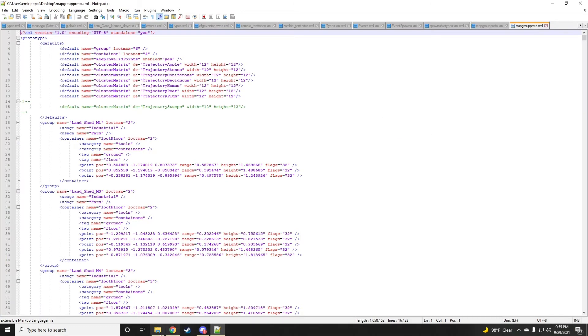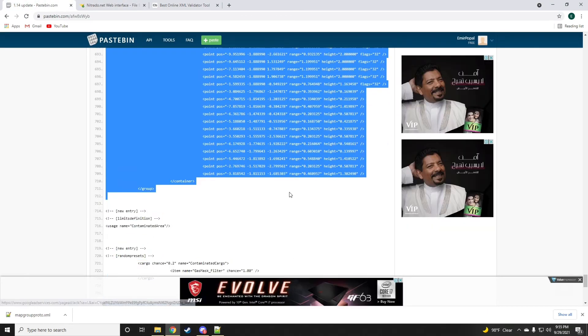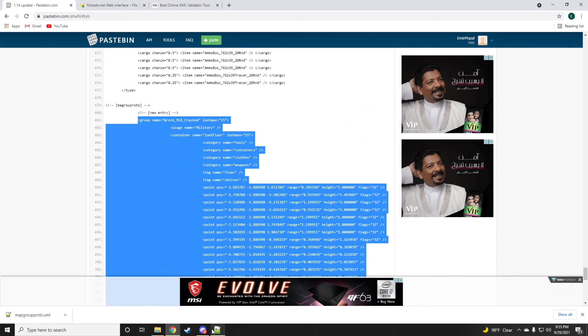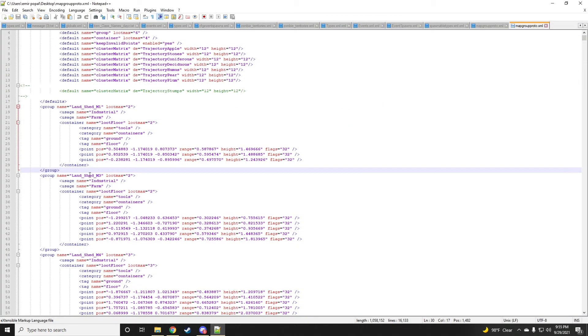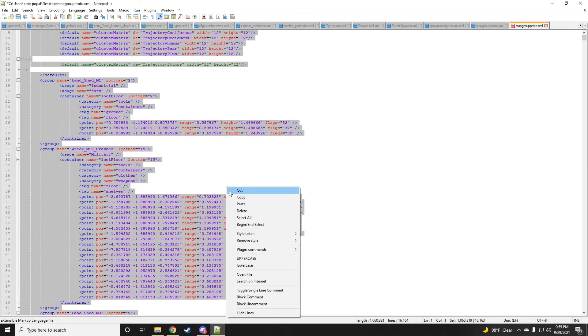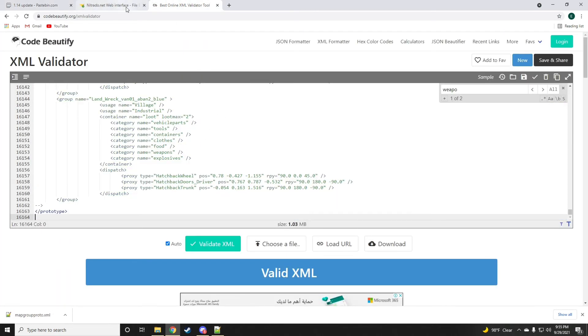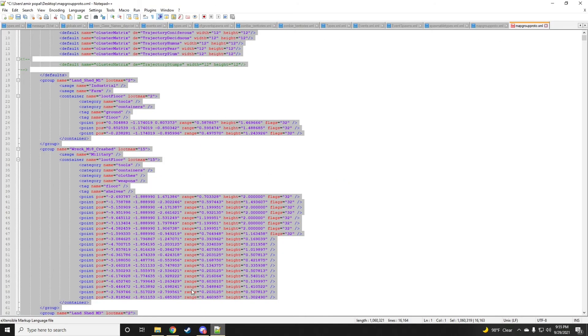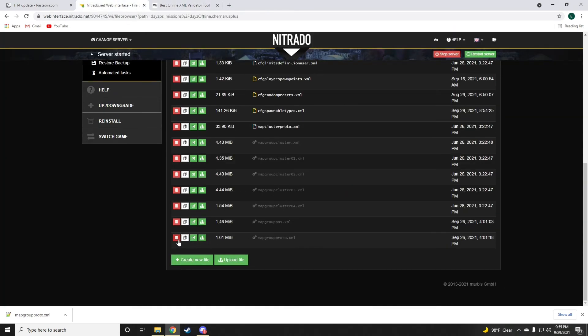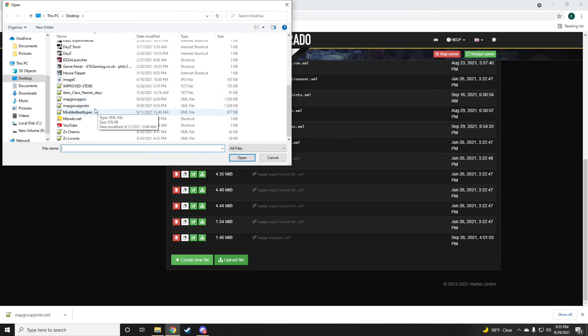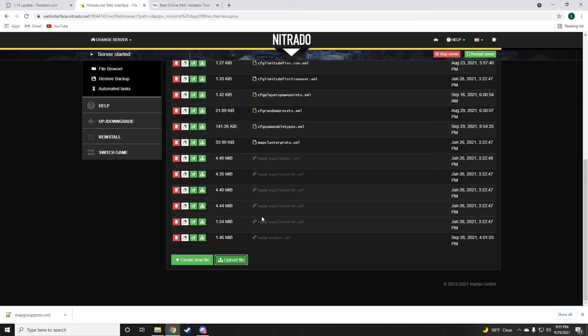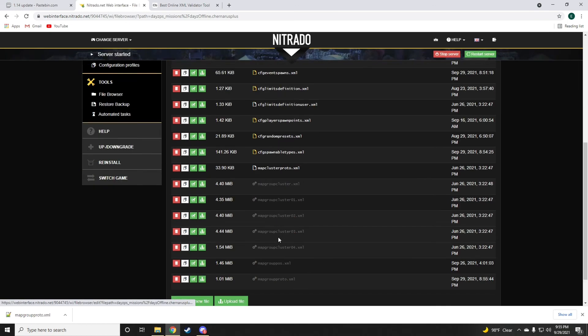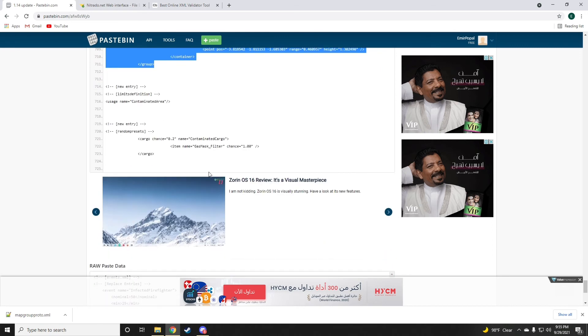In this case, I am going to be adding the new heli crash to it. Just drop it right here. Okay, again, before saving changes, always make sure that the file is valid. Once it's valid, save changes up top over here. And then go back to the server, delete the map group proto that was already up there, and then upload from the desktop the map group proto that you just downloaded and edited. Now it's going to be uploaded back with the changes done.